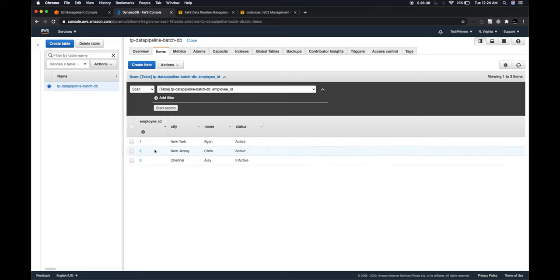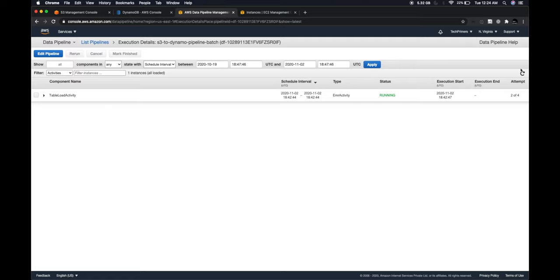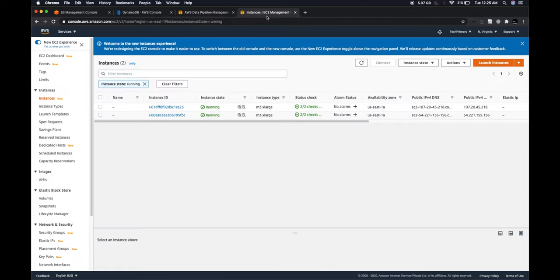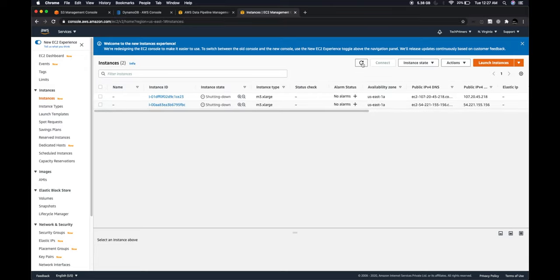Refreshing DynamoDB, I can see all three records have been loaded — the job succeeded and all data from S3 is now in DynamoDB without any manual coding. Back in the Data Pipeline console the status shows 'Finished'. You can also configure job success or failure to publish a message to an SNS topic, which can trigger a Lambda to re-trigger the pipeline or send alerts. The EC2 instances are now being terminated — Data Pipeline shuts them down automatically once the job completes.